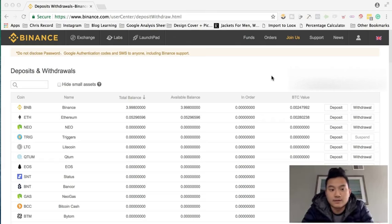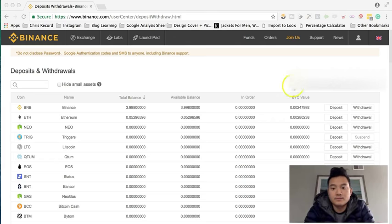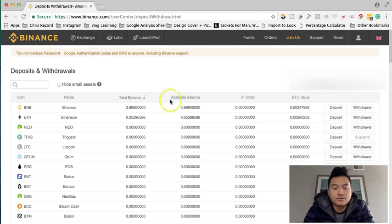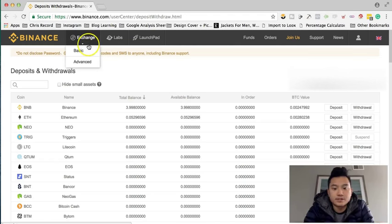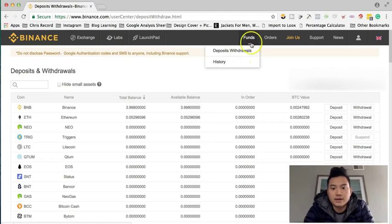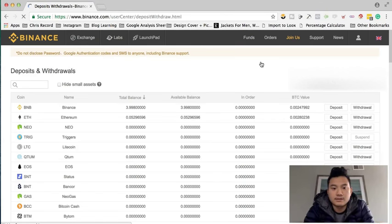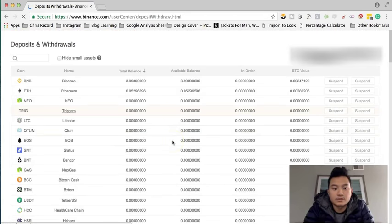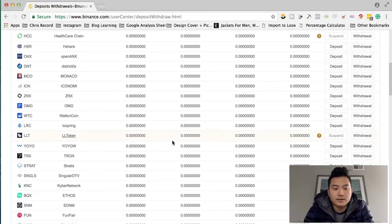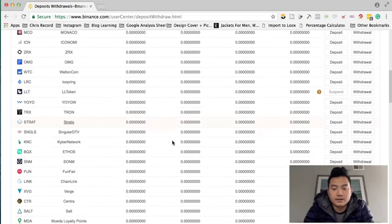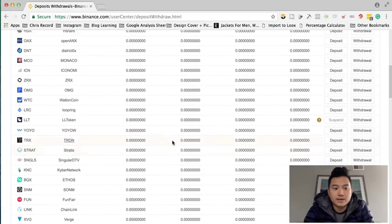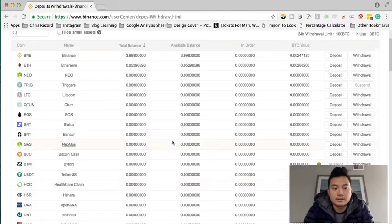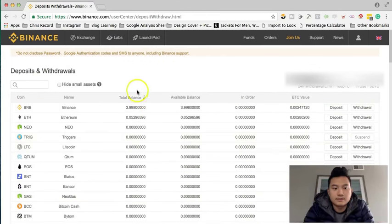Basically what you do is go to Binance Exchange. Go to Exchange, actually go to Fund, then Deposit. You will see this screen here, depending on what kind of altcoin you want to buy.